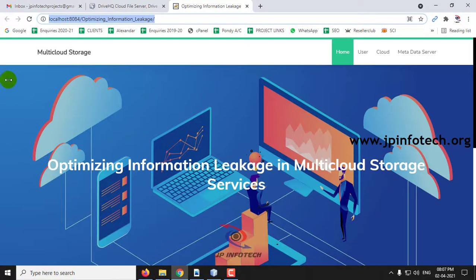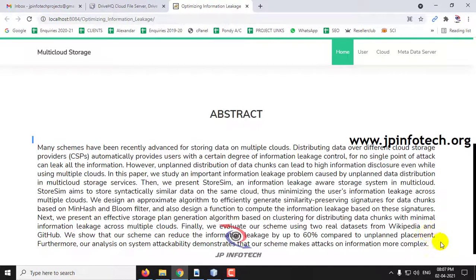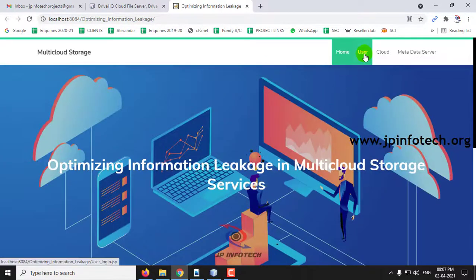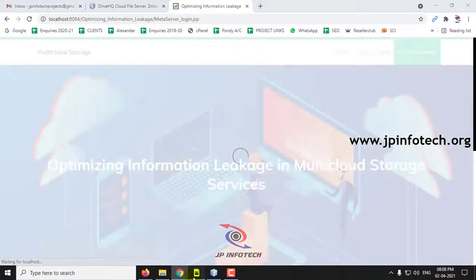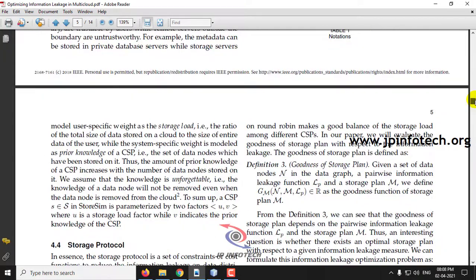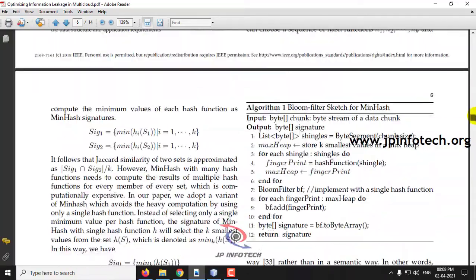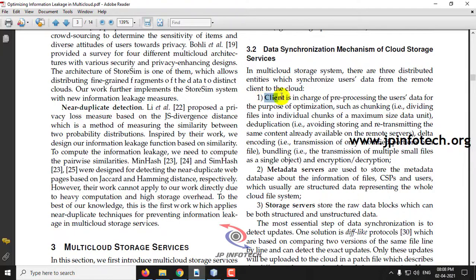This is the home screen — the welcome screen of the project — with the project title: Optimizing Information Leakage in Multi-Cloud Storage. Here you can see the entities: user, cloud, and metadata server. The entities mentioned are client, metadata server, and the storage services.